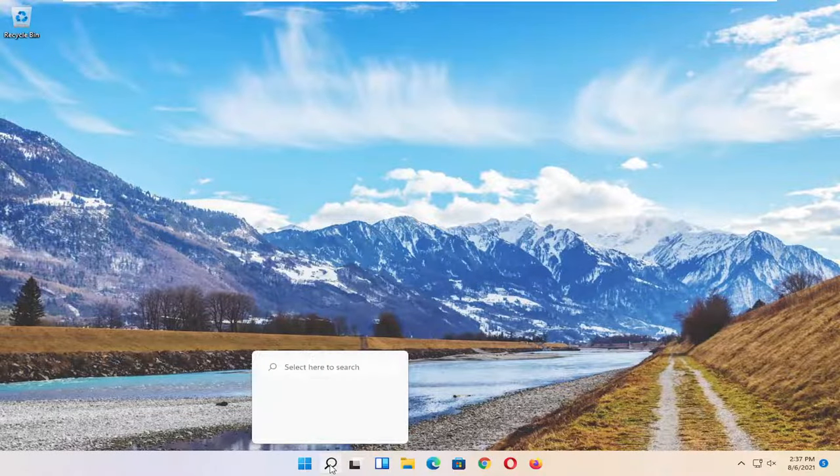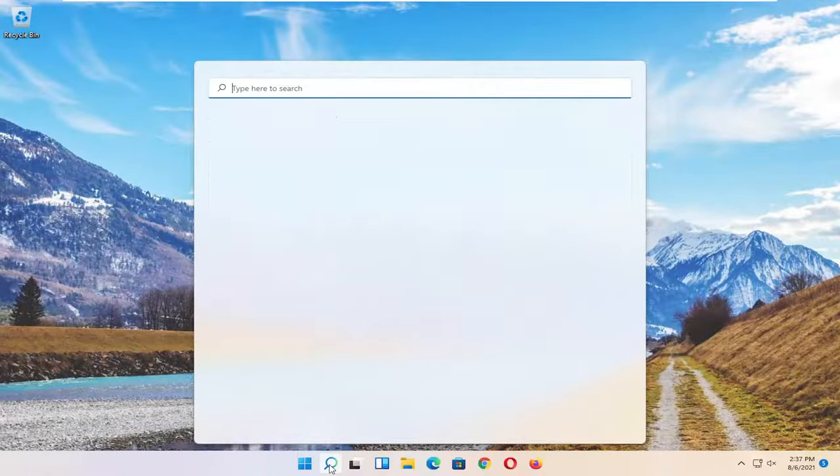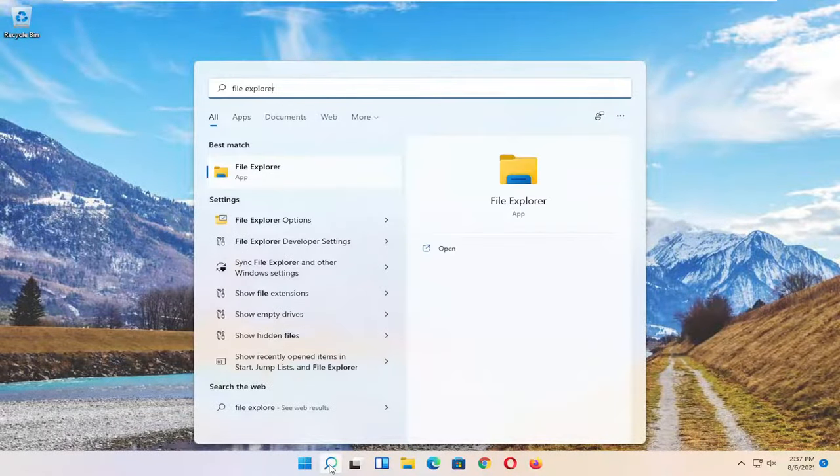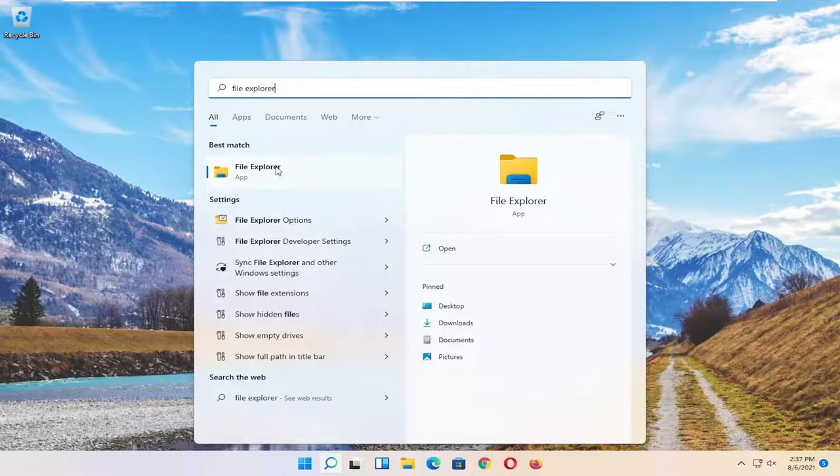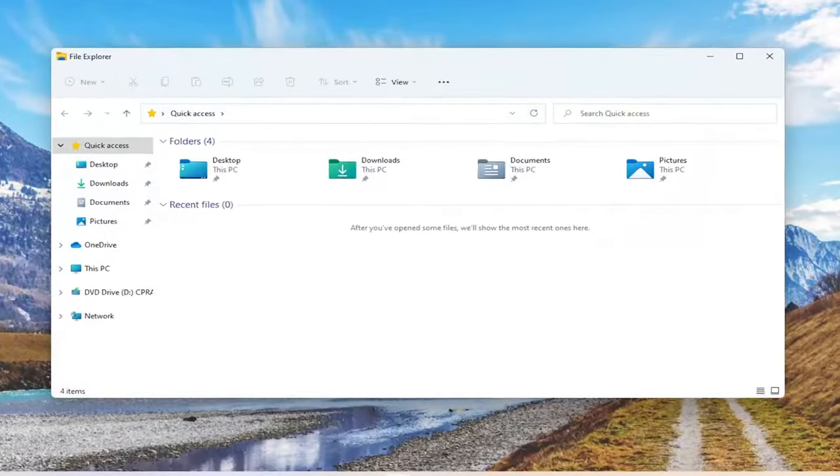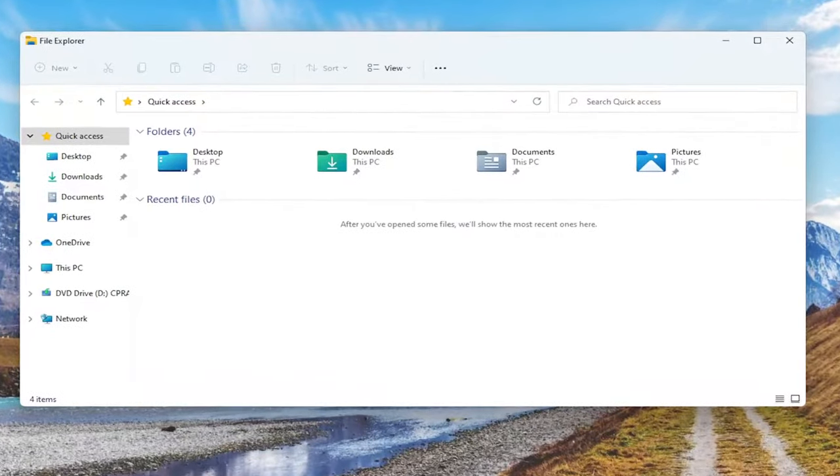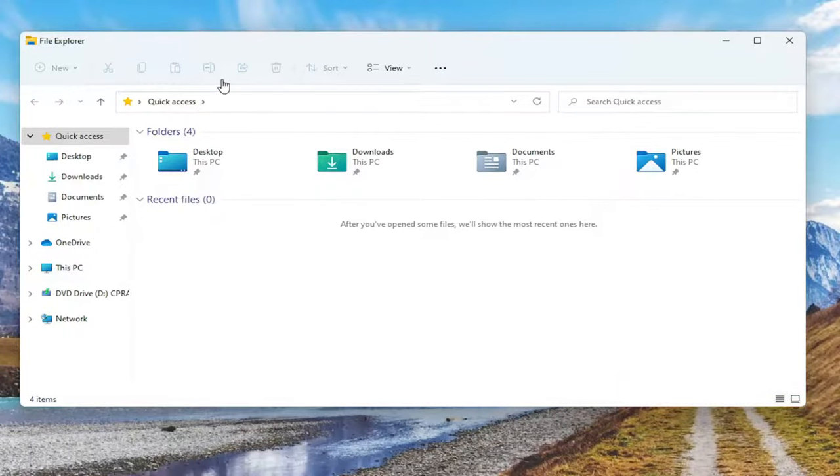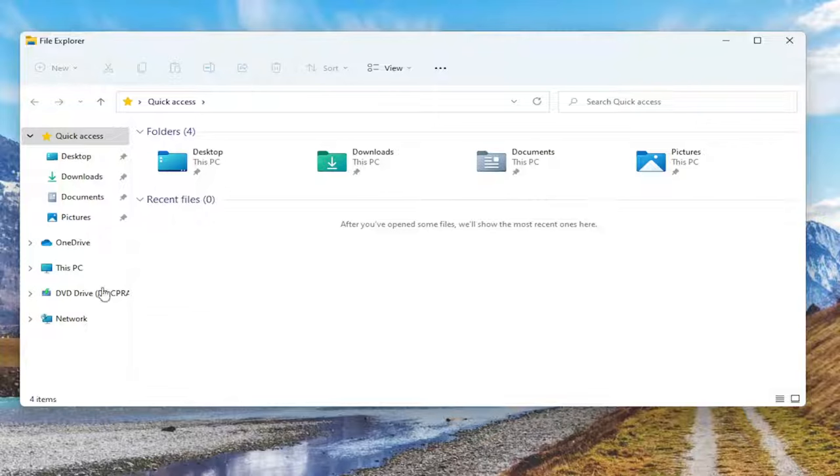We're going to start off by opening up the search icon and just search for File Explorer. Go ahead and open that up. You can select the taskbar shortcut if you prefer, but we're just going to do it this way. And assuming you haven't changed the default download location for the iTunes music library, we're just going to follow along with today's tutorial. If you did switch the location, you're going to have to navigate to that area instead.